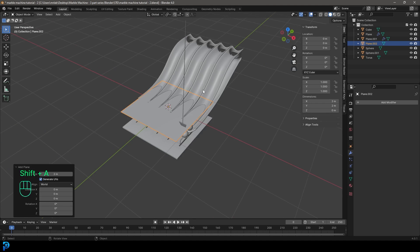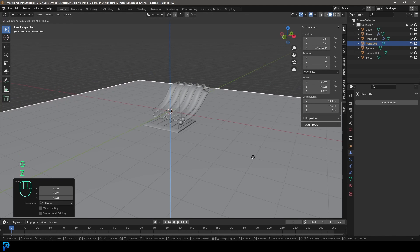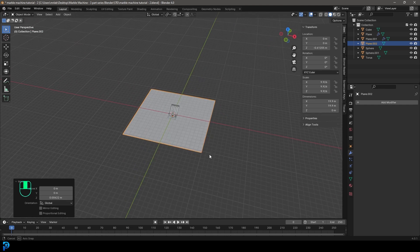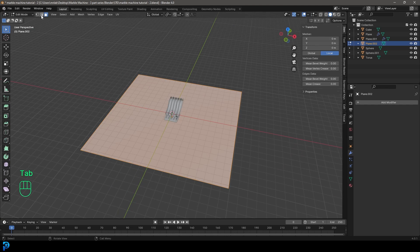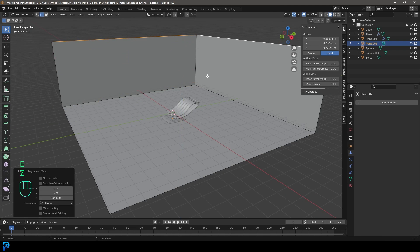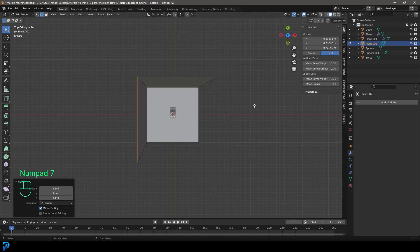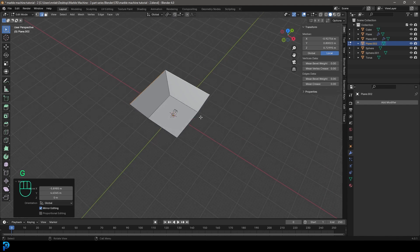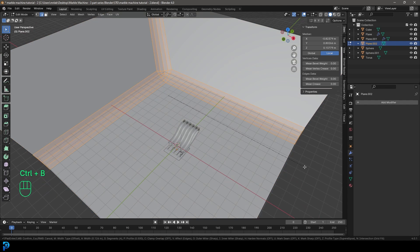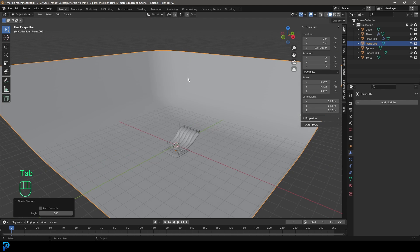Go Shift+A and add in a plane. S to scale it way up, then G, Z to move it down until it's just sitting underneath the slab. Tab into Edit Mode, go to Edge Select, select the two side edges, E to extrude and Z, then S to scale that way up. In the top view, G to move it out a little. Press A to select everything, then Ctrl+B to create a bevel, roll the middle mouse button to create a stage shape. Tab back out, right-click and Shade Smooth — now we have our stage.